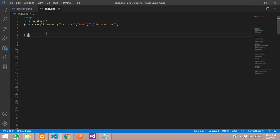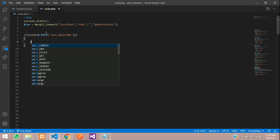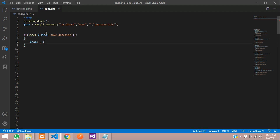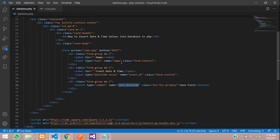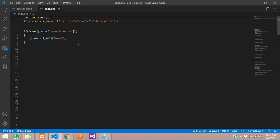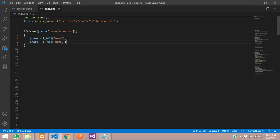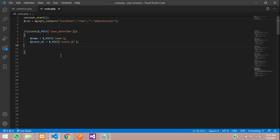In code.php, use an if condition with the isset function to check if the button was clicked, checking with the POST method. Create a variable: $name equals the POST value of the 'name' input. Then for date and time, create $event_date_time and get the POST value of 'dt'. Now let's write a query to store these values into the database.